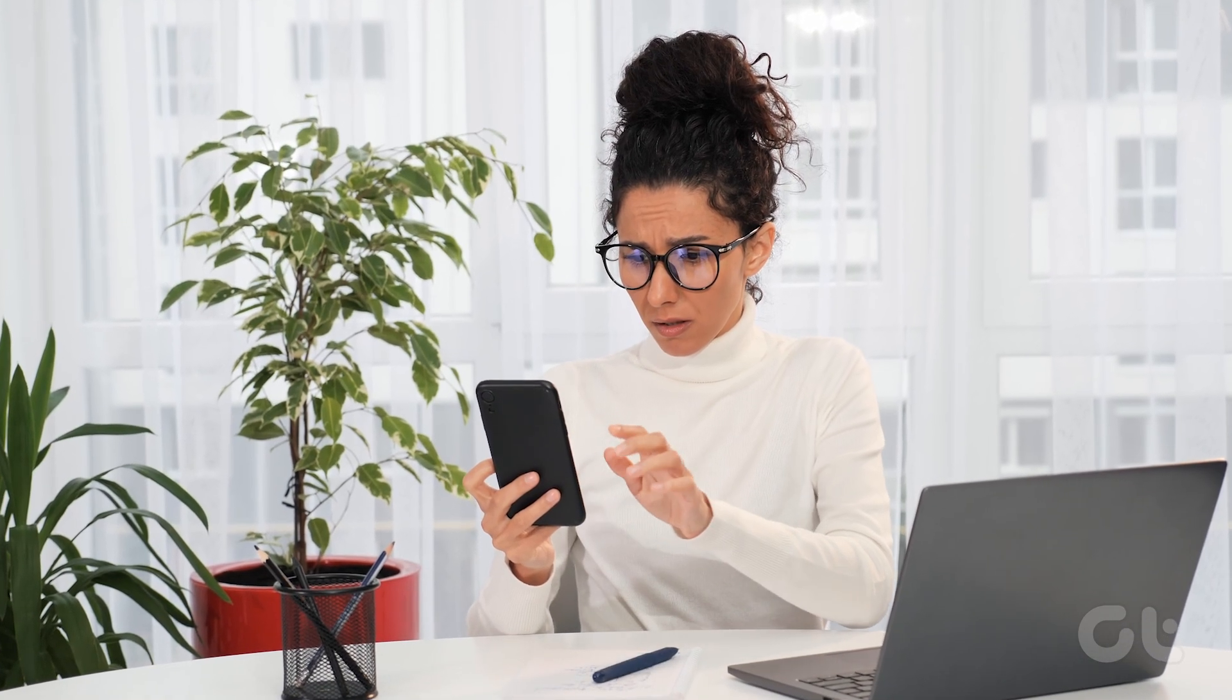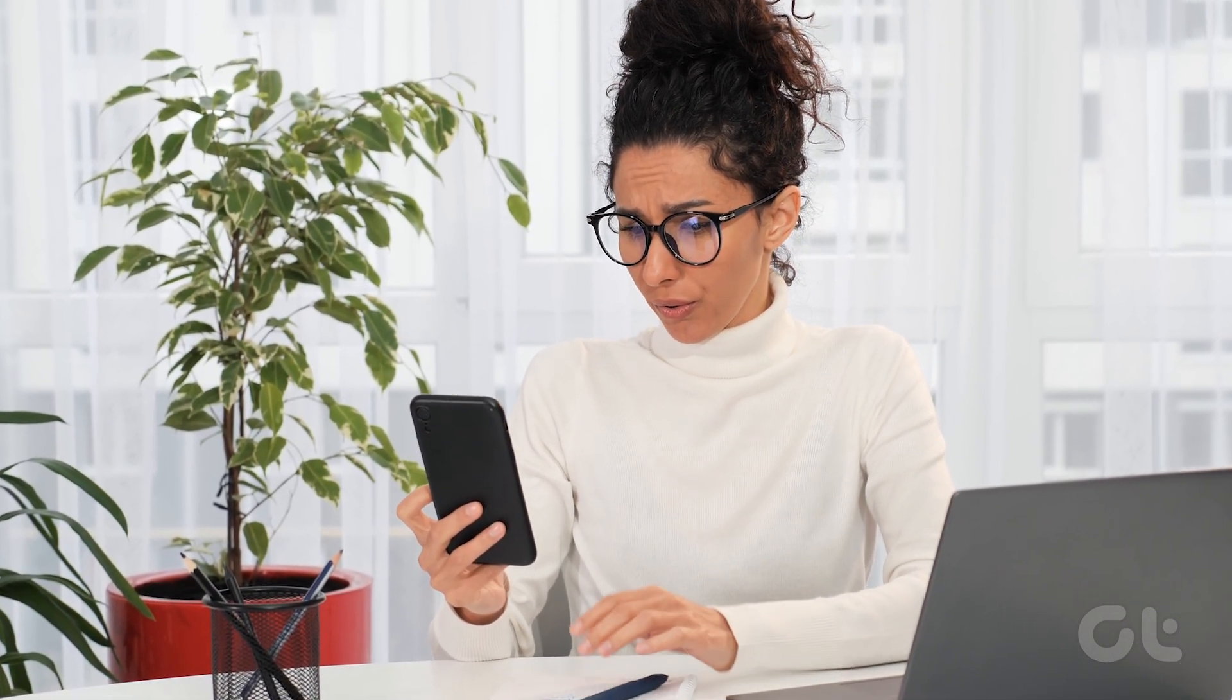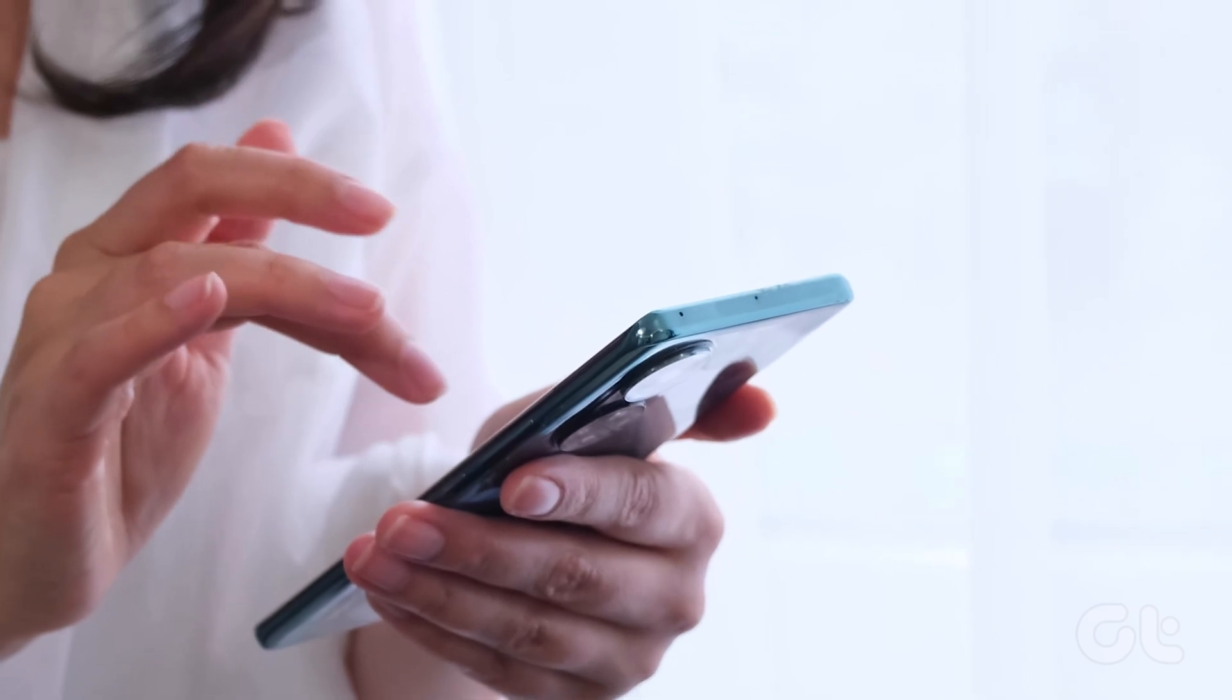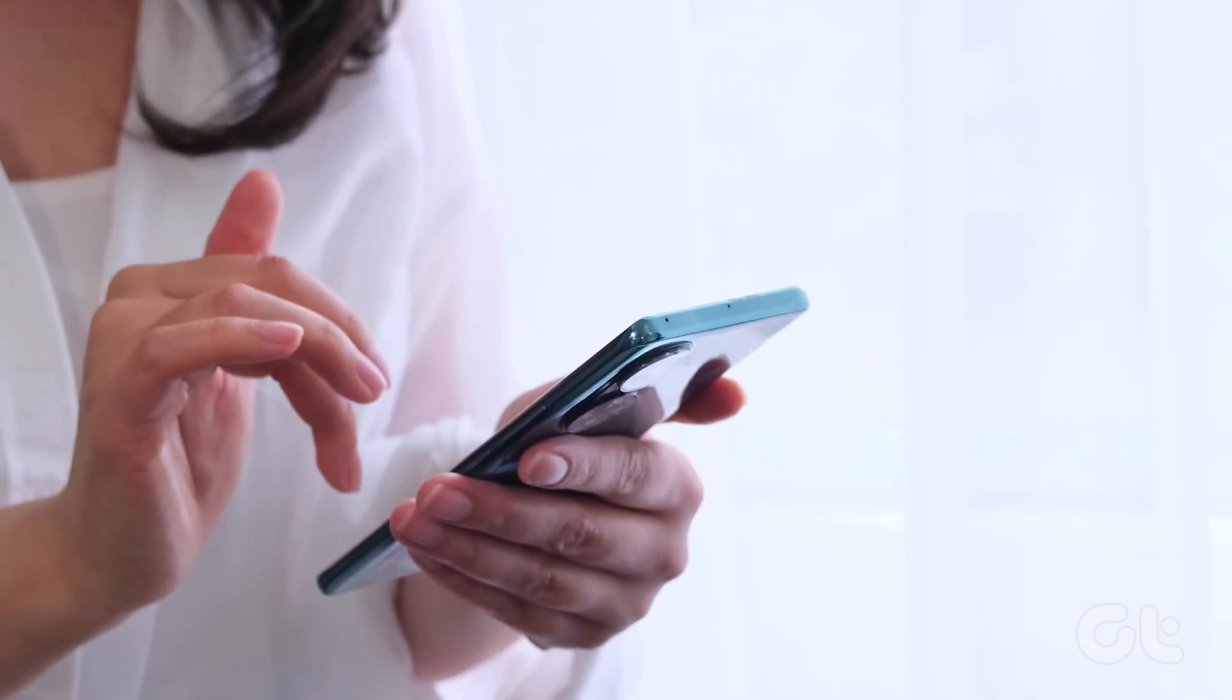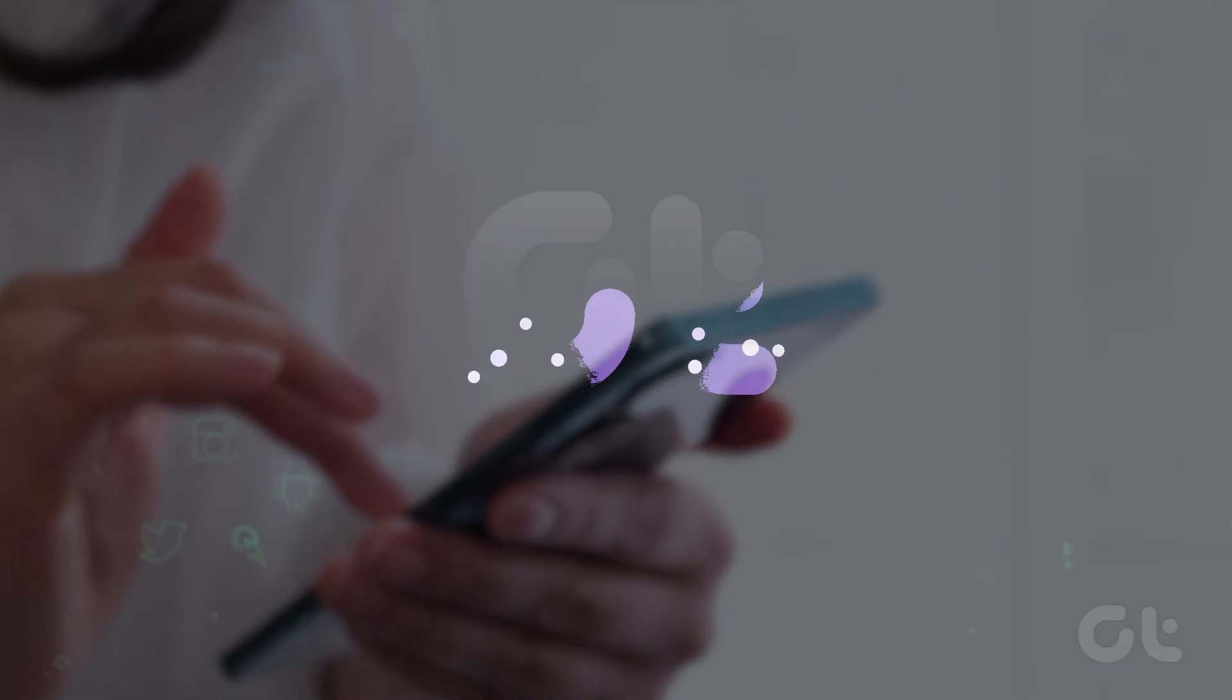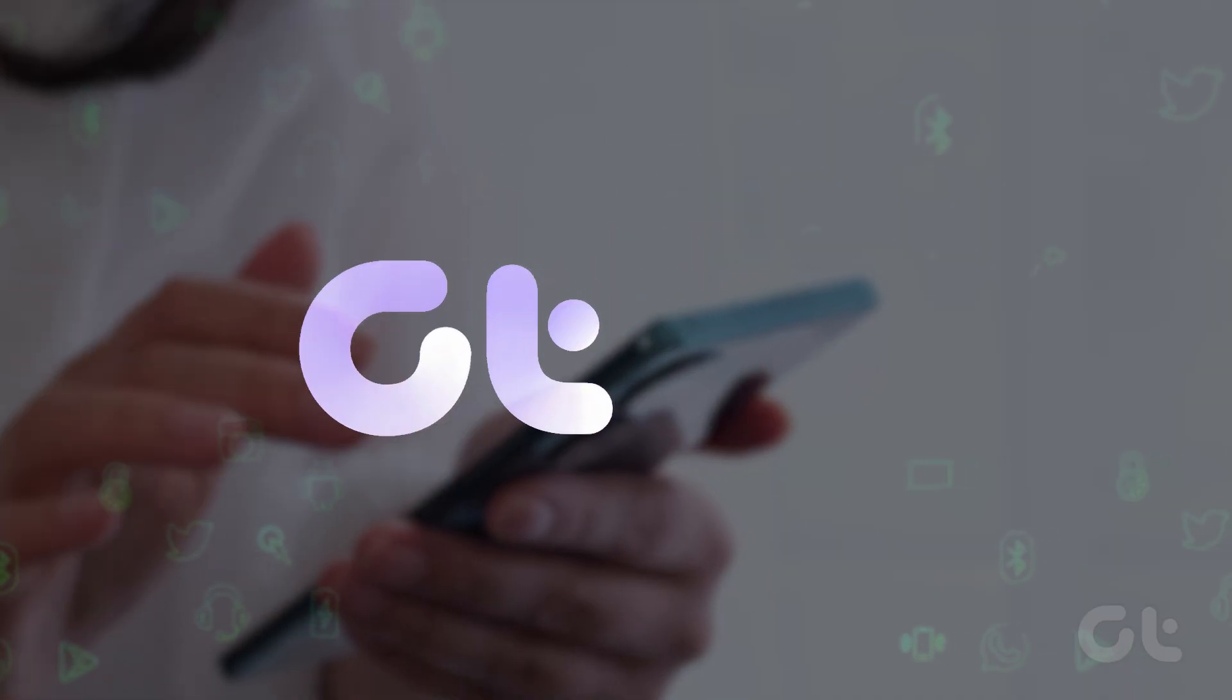Is your Android phone playing dead when someone calls? Don't worry, you're not alone. This video walks you through simple fixes to get your phone ringing again. Let's begin.